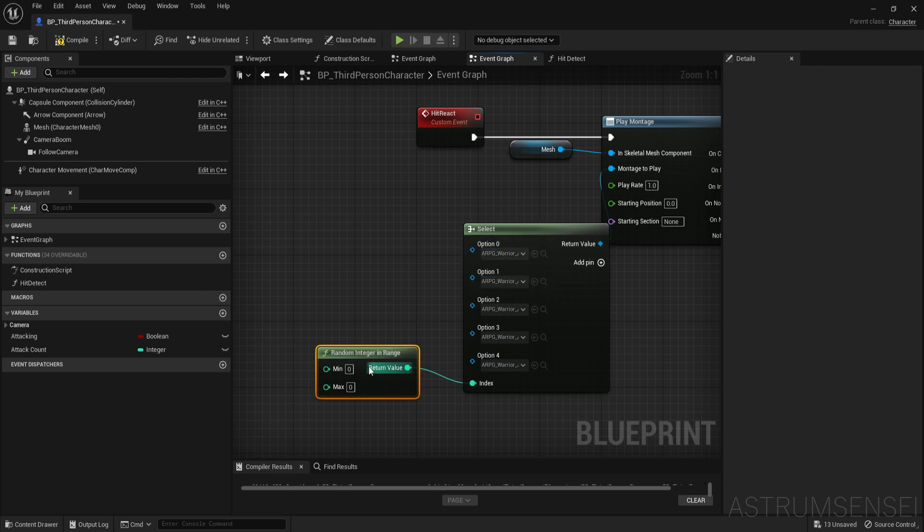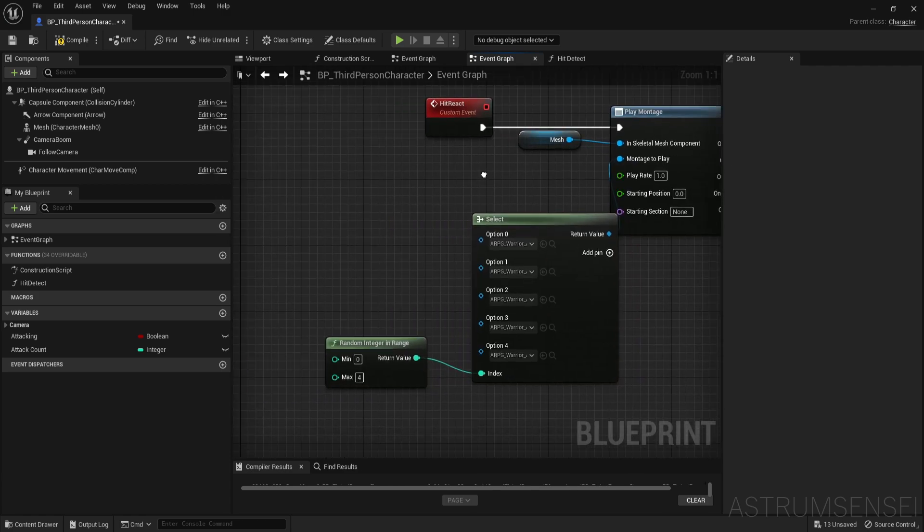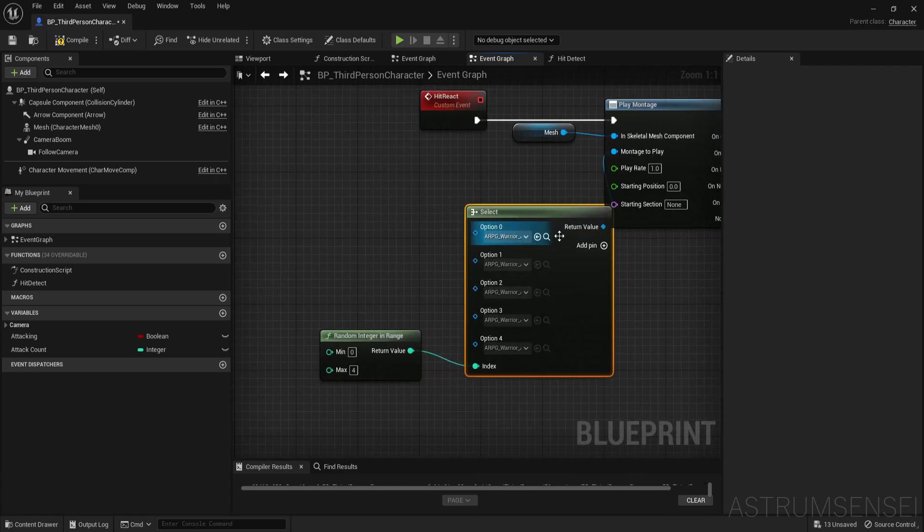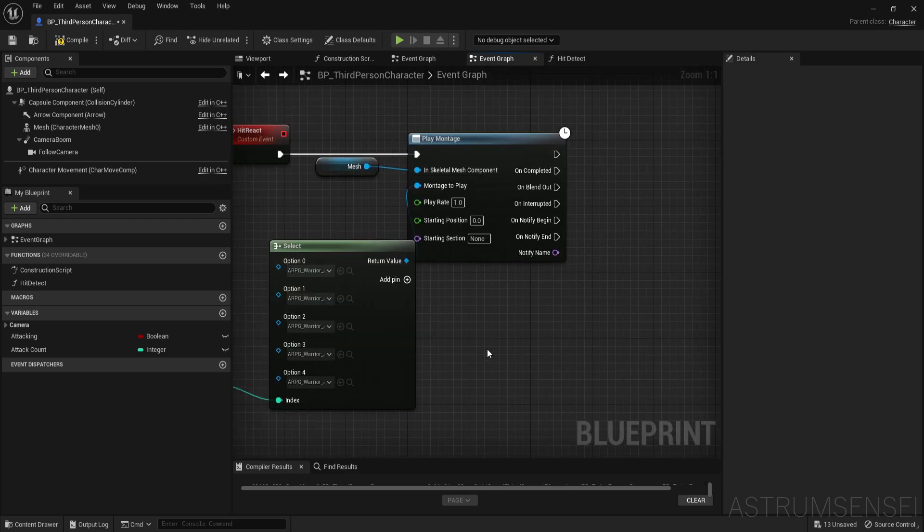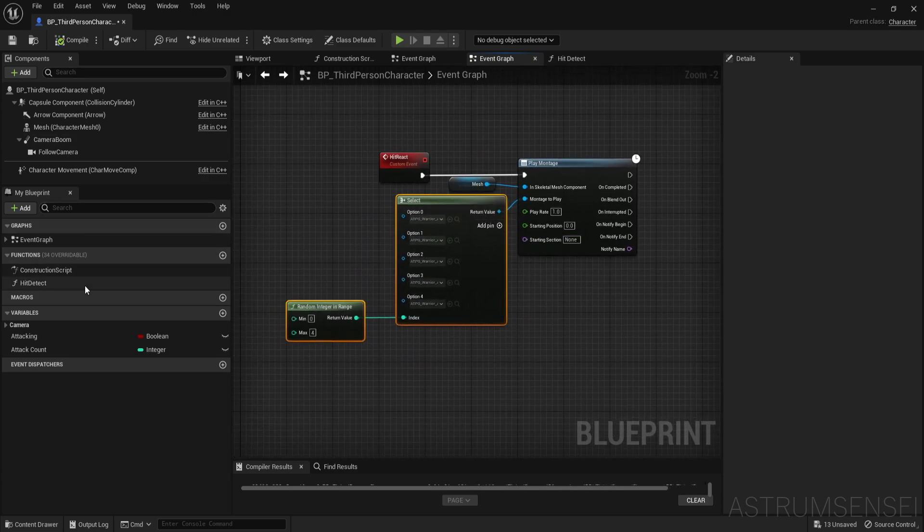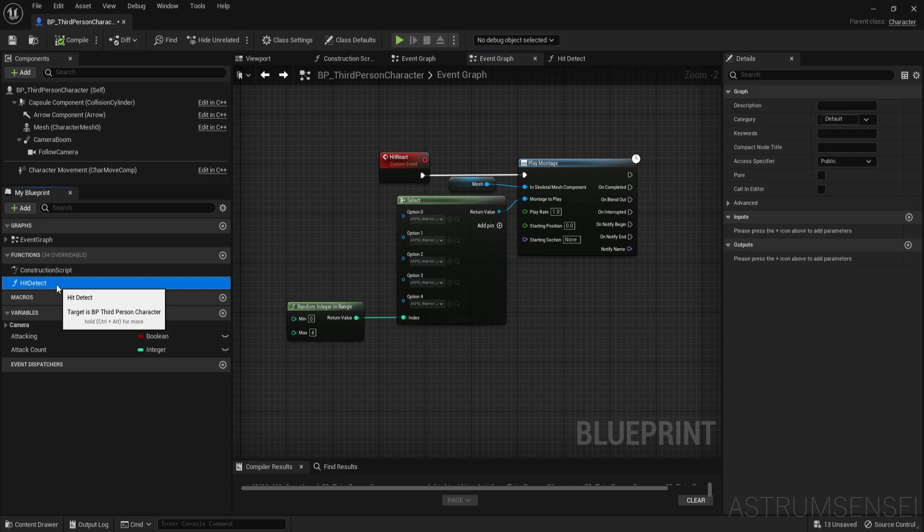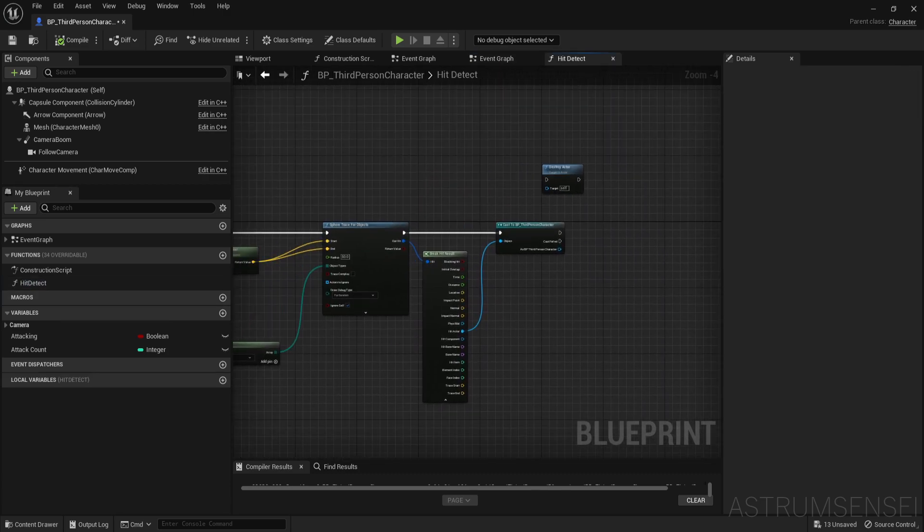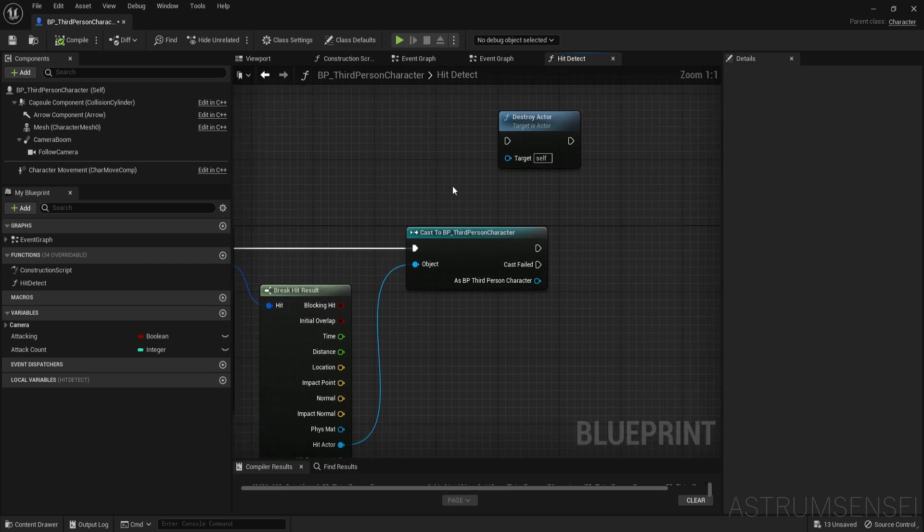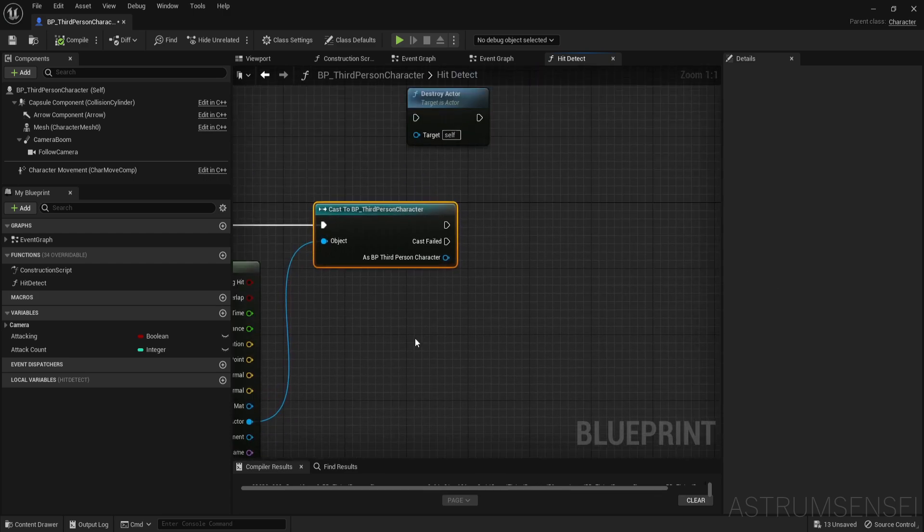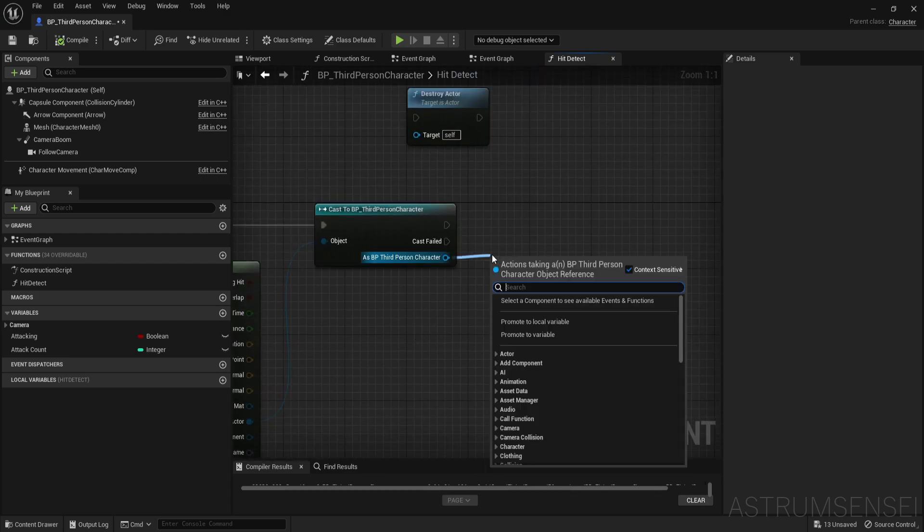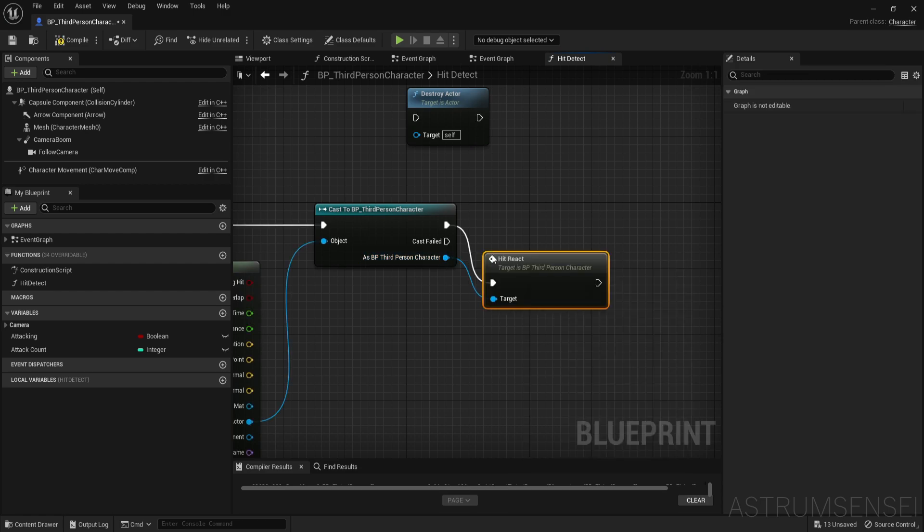You can see we have one, two, three, four, five animations but one is actually zero so the minimum for the random integer is zero and the maximum is four. Although we have five animations, zero counts as one so yeah the maximum is going to be four. And now what we're going to do next is we're going to go to hit detect and when you detect the enemy you cast to the character blueprint of the enemy character and then you search for hit react.